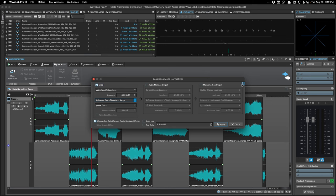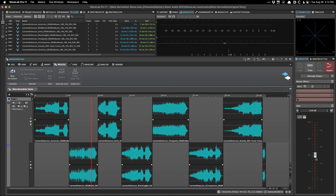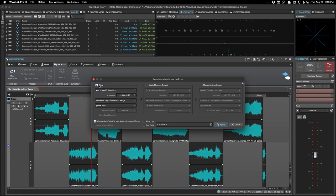I have the two other options — montage output and master section — turned off because you can have the level changed at those stages instead. I never use the master section for anything, and I normally keep the montage output faders locked at zero because you can accidentally move them. My point is you can change the loudness of the individual clips. If you choose the other two options, it takes an average of your whole montage, which I don't find useful for album mastering.